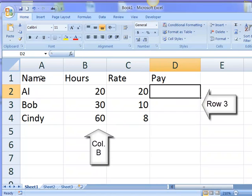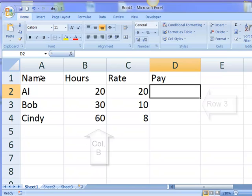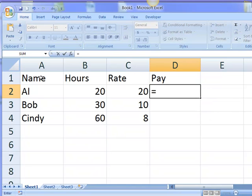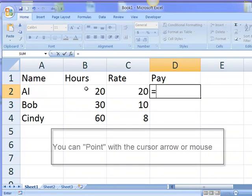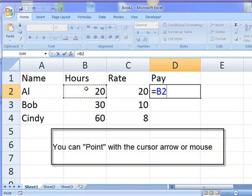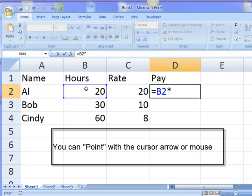And we'll do a formula. I can do this several different ways. I can use my mouse. I can use my left arrow. I'll use my left arrow and point to cell B2, which is hours. Hit the multiplication symbol and point to C2, which is his rate.